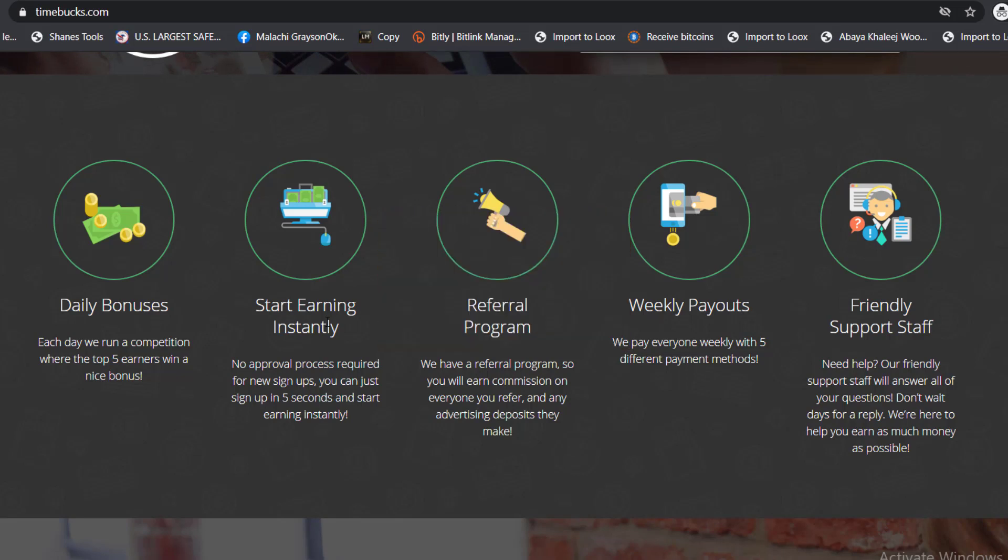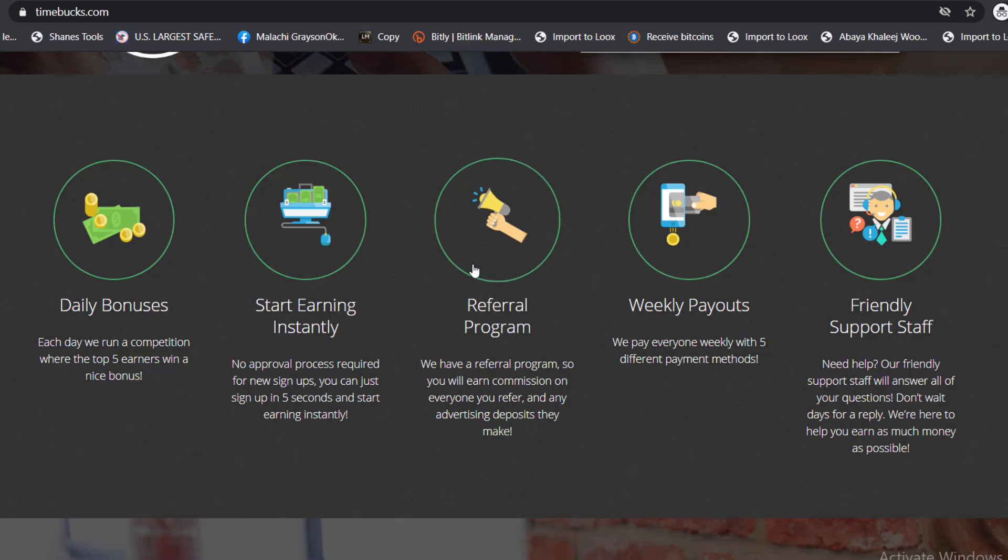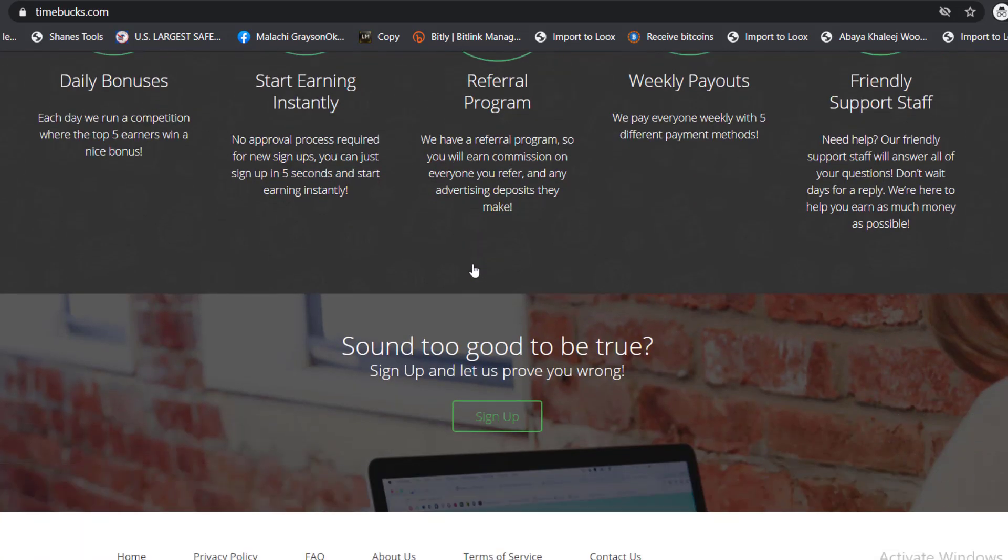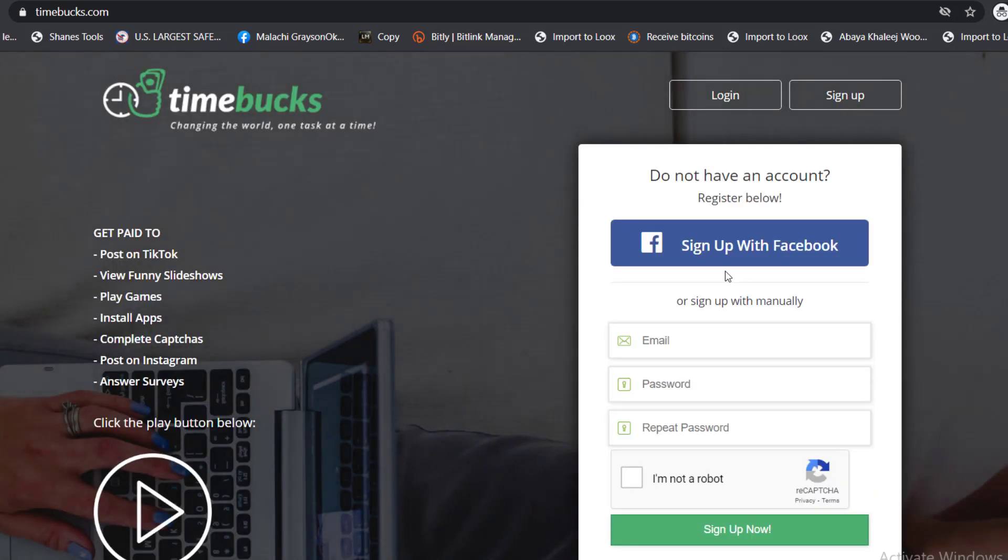They have a referral program so you earn commissions on everyone you refer and any advertising deposit they make. They also have weekly payouts, five different payment methods, and friendly support staff that you can hit up and they will help you out.